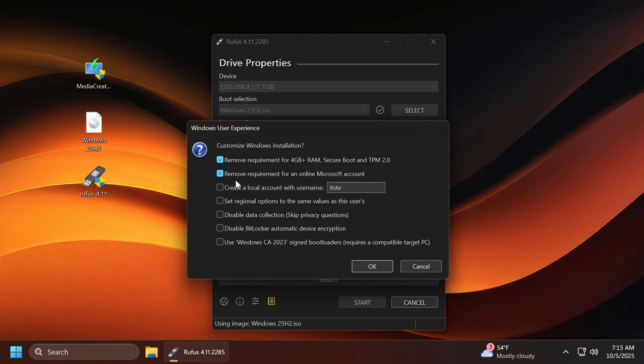If you want, you can also enable remove requirement for an online Microsoft account. This is also something pretty useful. You can also select to automatically create an account with this username if you want. You can also disable data collection, which will skip the privacy questions. You can also disable BitLocker automatic device encryption. This is also something pretty useful, because BitLocker is something pretty annoying if you ask me, and this is pretty much it.